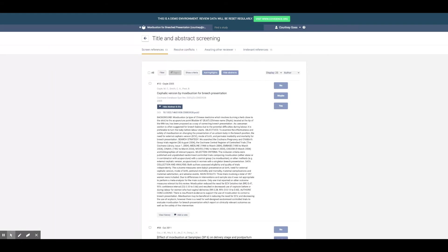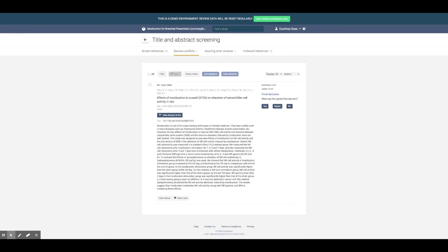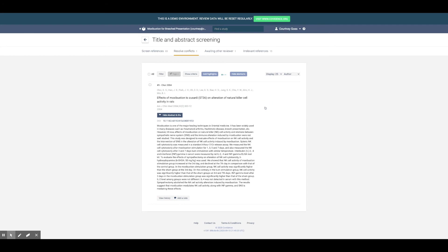Get a summary of conflicts to manage and make final decisions faster. Once decisions are made, studies will be moved into full text screening.